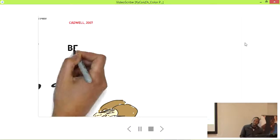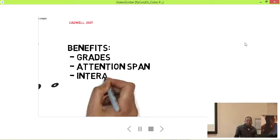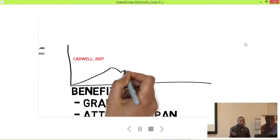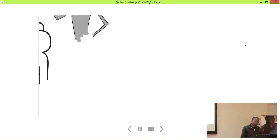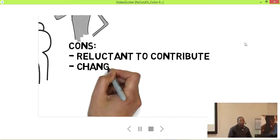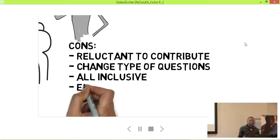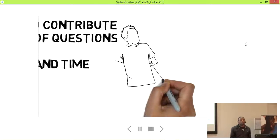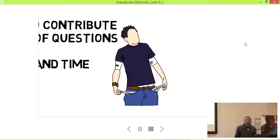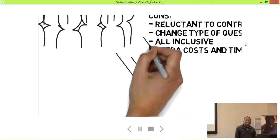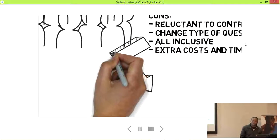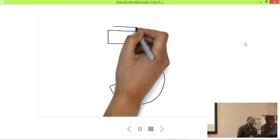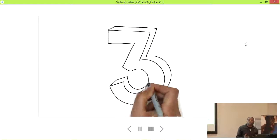Cadwell did a study and looked at the benefits of audience response systems. He saw that grades generally increase and attention span increases with their application. There are cons too — people are reluctant to contribute, there's a change in the type of questions you have to ask, and generally it costs a lot more to implement.